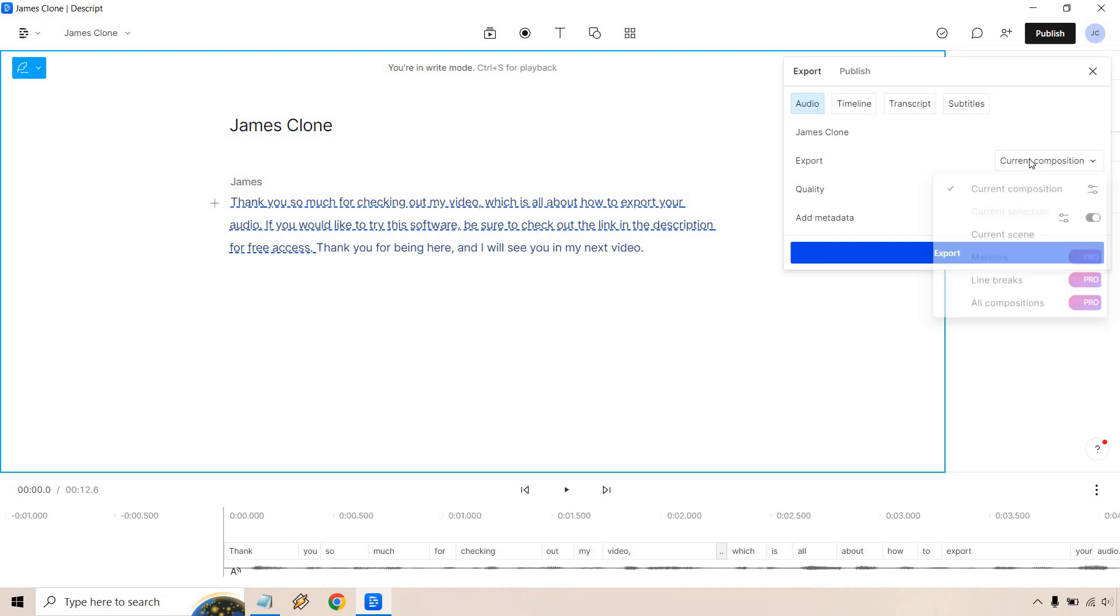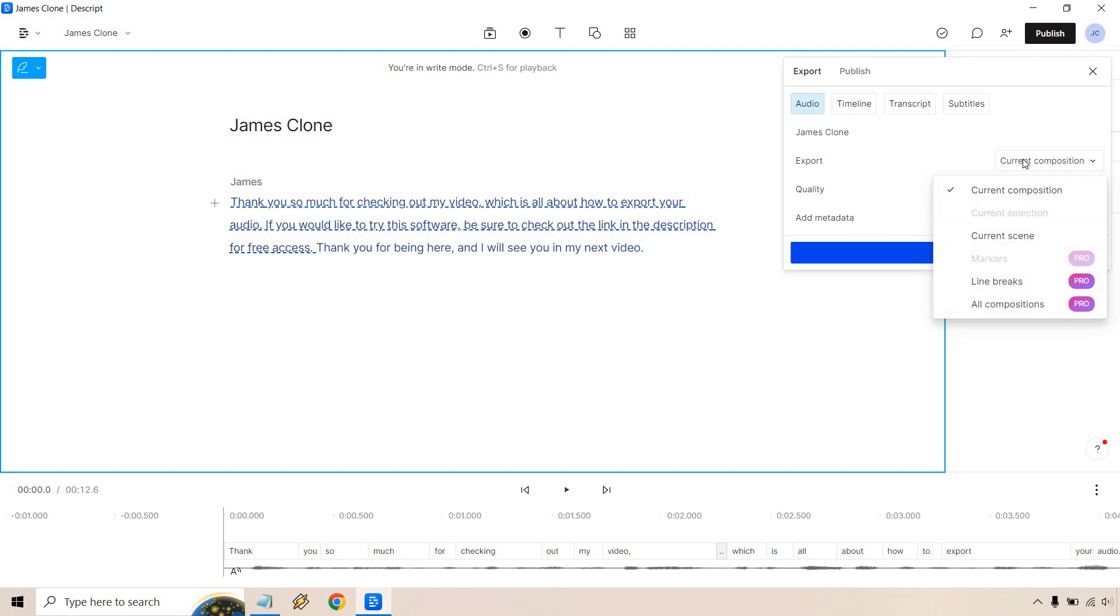It's called James Clone. Current composition is fine. There's going to be other aspects if you want to utilize those especially if you have the pro. I just have the creator so those aren't an option for me at this time.